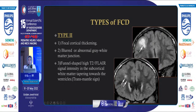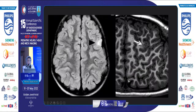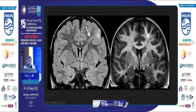FCD Type 2 shows focal cortical thickening and a funnel-shaped T2 and FLAIR hyperintensity pointing towards the lateral ventricle, with the classic transmantle sign — a linear hyperintensity pointing towards the lateral ventricle. Axial FLAIR shows funnel-shaped and cortical-based hyperintensity with subtle cortical thickening. A curvilinear 3D T1 reformat shows blurring of the gray-white matter junction. Another case demonstrates the classic transmantle sign with linear hyperintensity pointing towards the lateral ventricle.